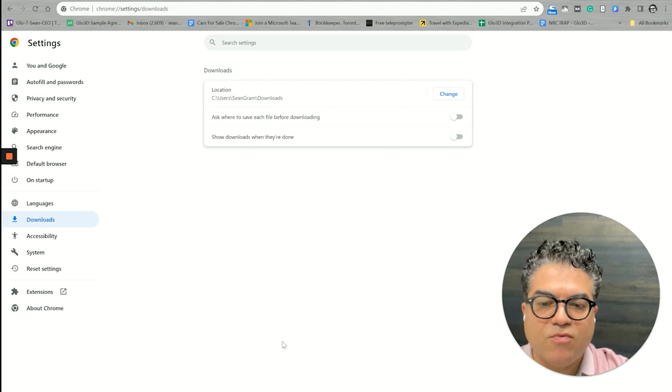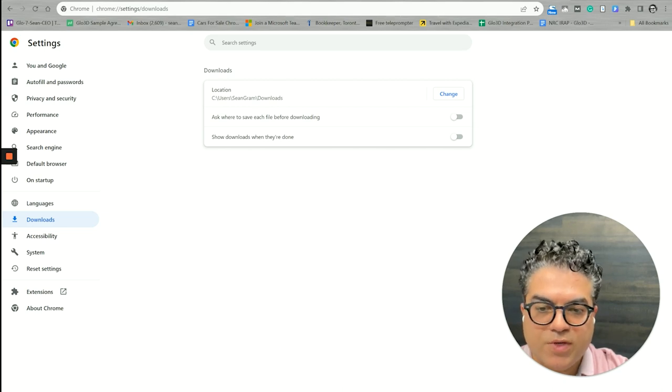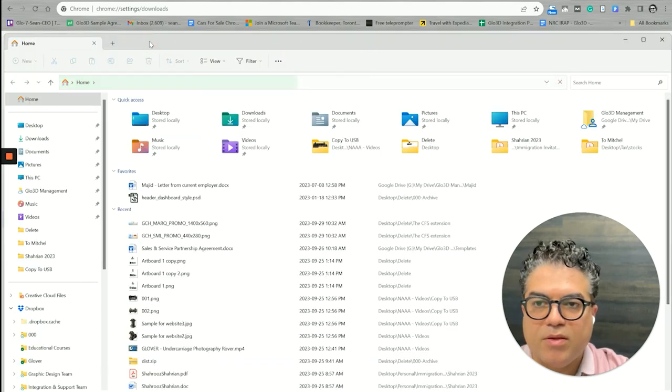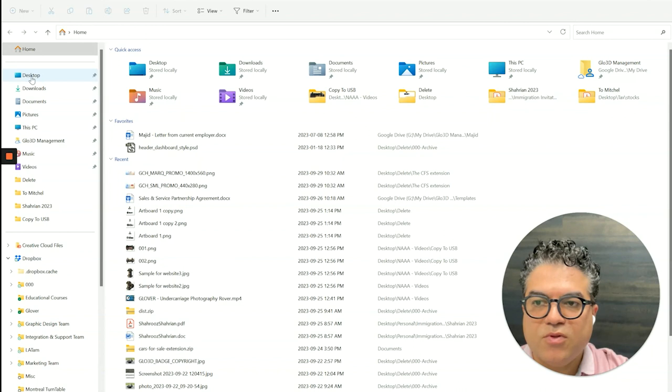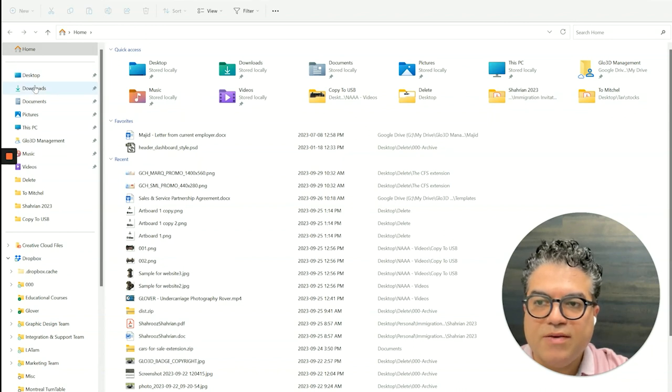The other double check or change you may need to do is that you need to go to your settings, go to Downloads and make sure ask to save each file before downloading is off. This way we make sure as soon as you click on download the photos from Glow 3D, it is going to download it to your download folder in your Windows.